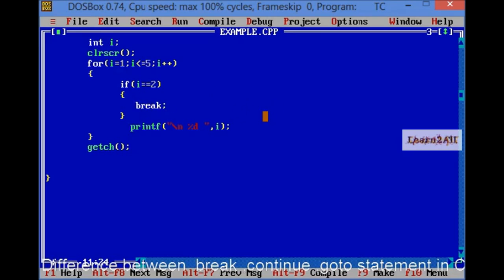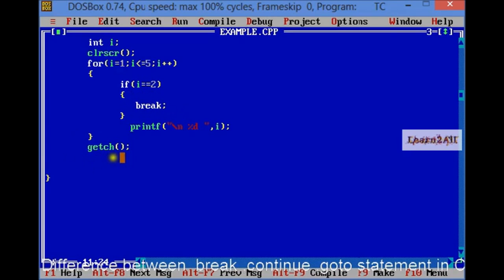Break statement, if the value of I is equal to 2, then what will be output? It will be break and it will be directly goto getch.